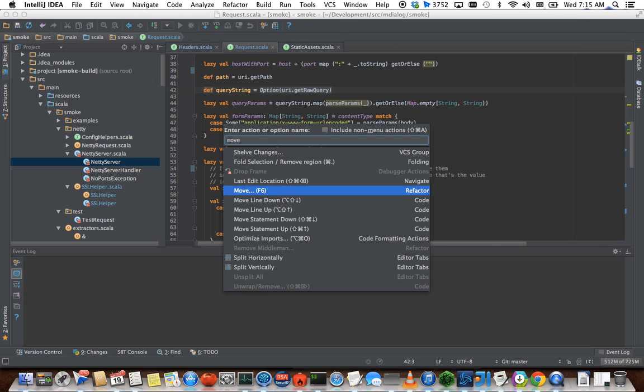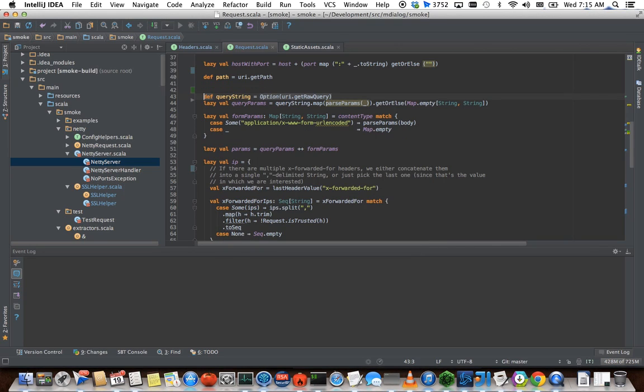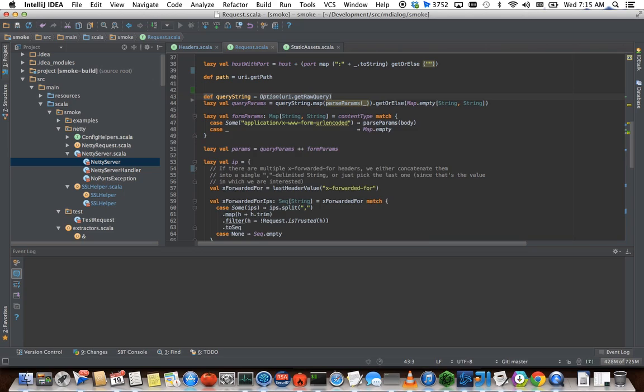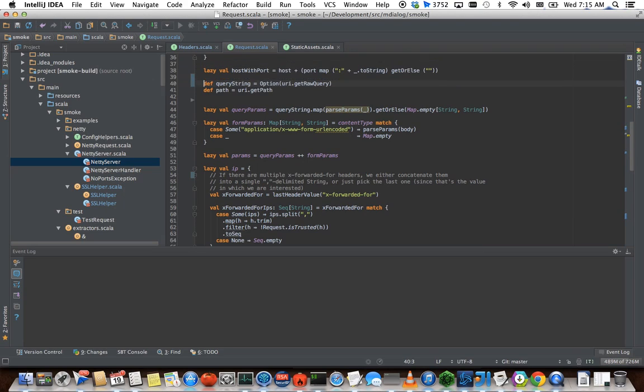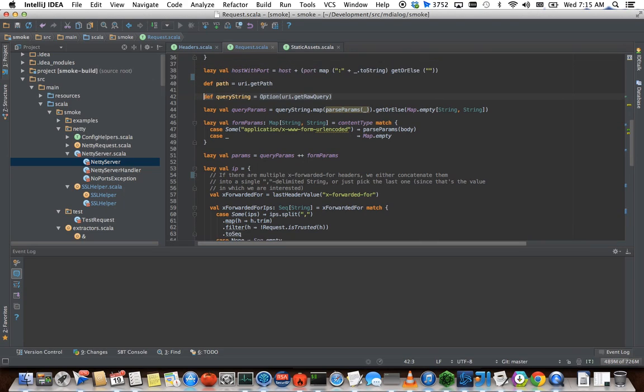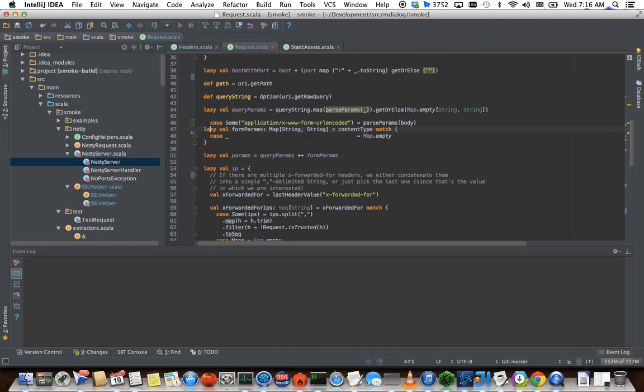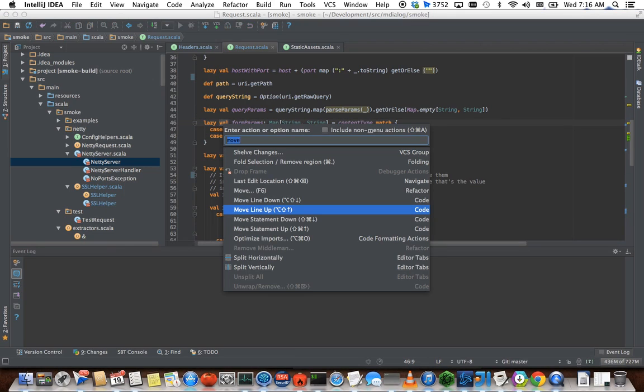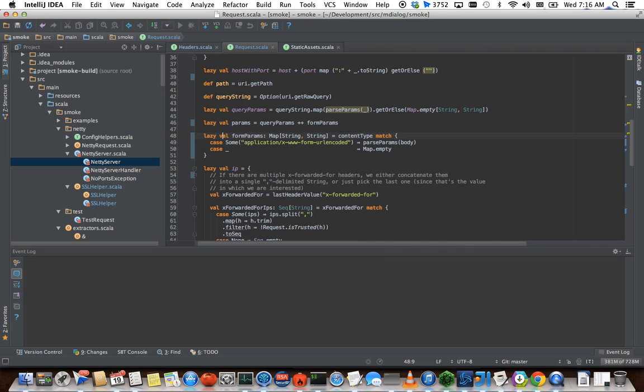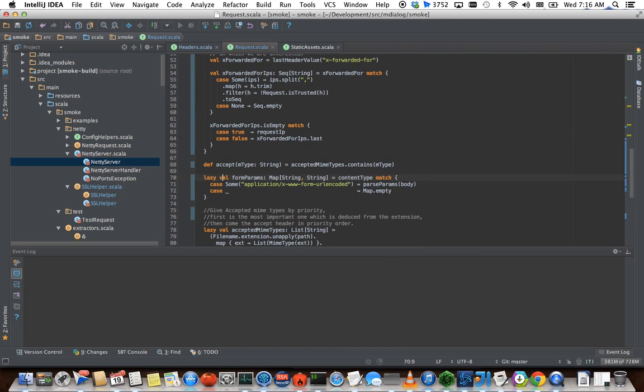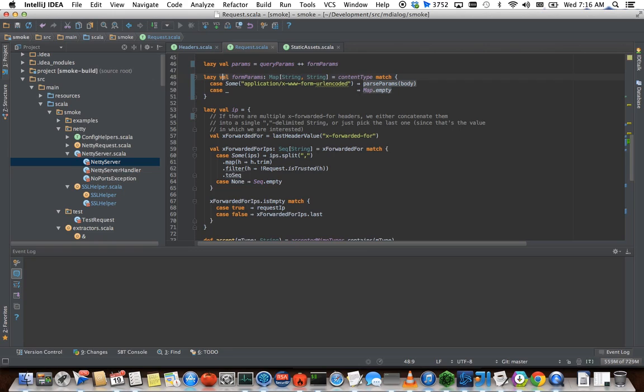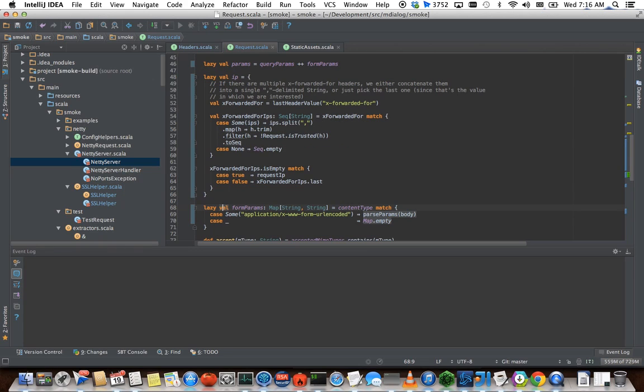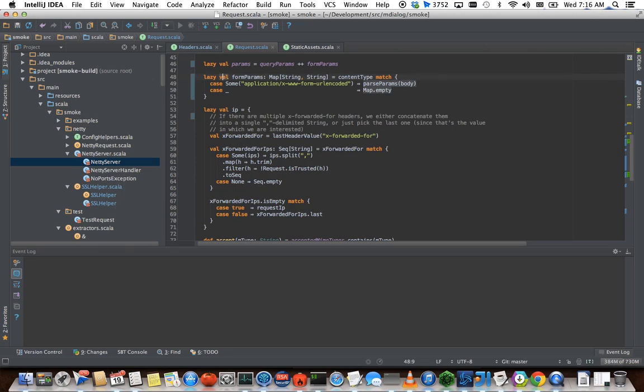I wanted to show you move line and move statement. So move line down, you can see there is Shift Option up and down. You can swap places. You can do it with statements as well, just by going on the first line of statement. Move statement up or down is Command Shift up, down. So you can see I'm moving the entire block here. The form params, we're going to swap places with params, swap places with IP. So if you're rearranging your code for readability, for example, to group things together, refactoring after you do the work, that's a nice one to know. It's a lot faster than copying and pasting.